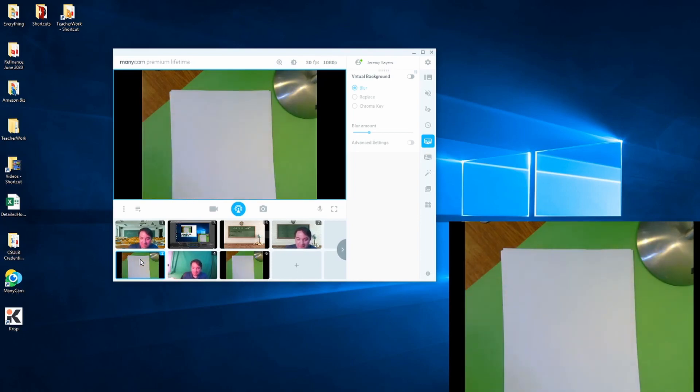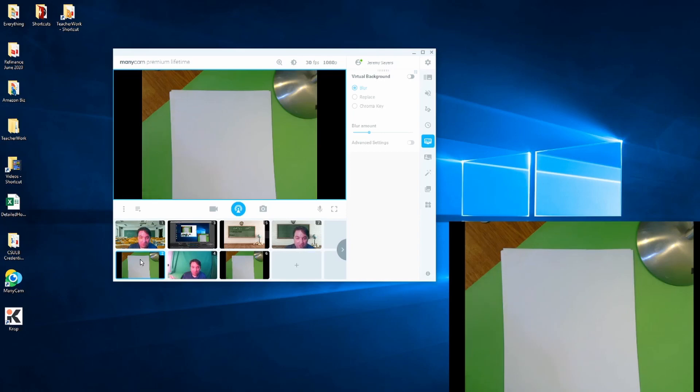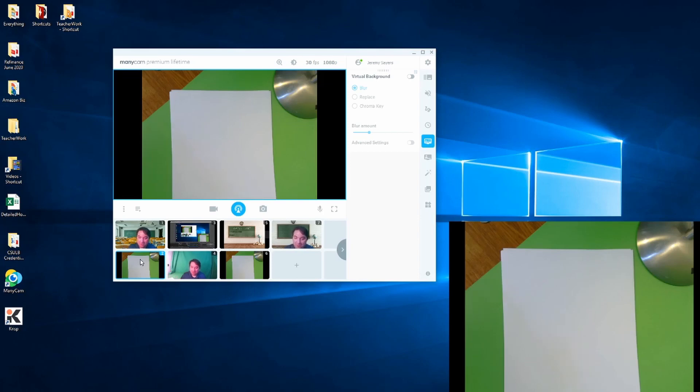And it's not just on share my screen. So sometimes what I'll end up doing is I'll share my screen, and I might have a document up there. And I'll start the kids on, say, a writing assignment. And then I will change my screen on ManyCam over to my other camera.